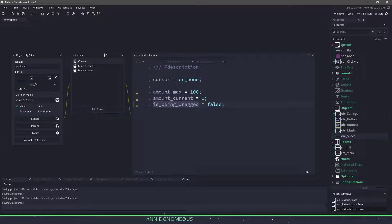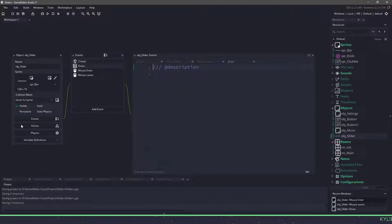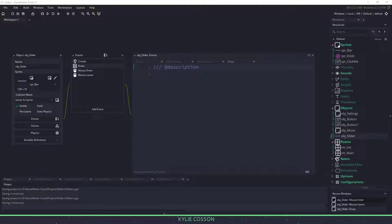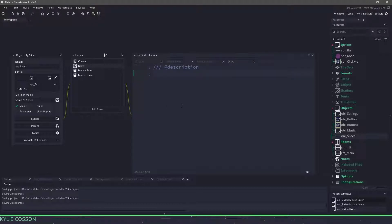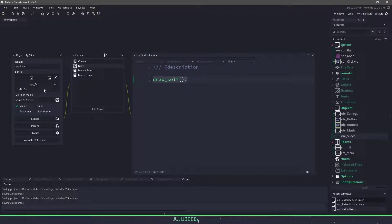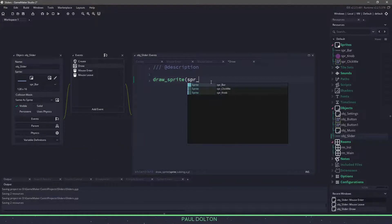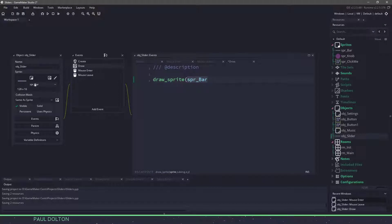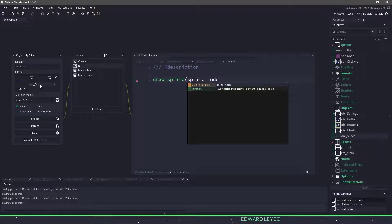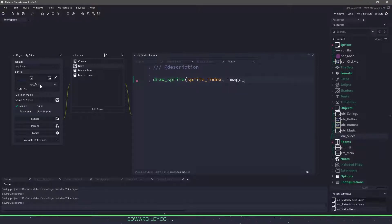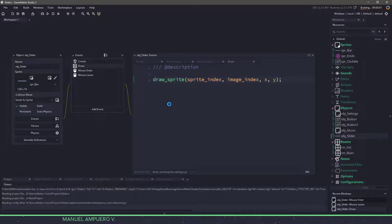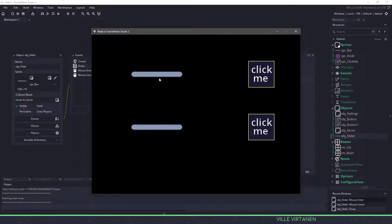Now let's go to the draw event. In here, this is where we're going to handle all the drawing of the bar and the knob. We could say draw_self, which would draw whatever sprite is associated with this object, or we could specify it by saying draw_sprite and passing in the sprite_index at the image_index, which is the frame we're on, and the x and y position where we set it up in our room. Right now we're left with just the bar.